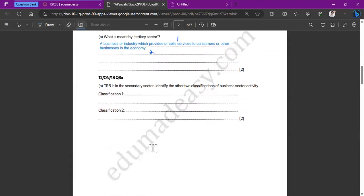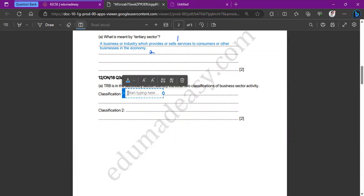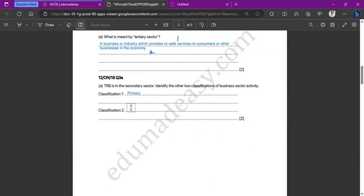The next question states that TRB is a company in the secondary sector, and asks us to identify the two other classifications of business sector activity. There are only two others: primary and tertiary. Make sure you know the primary, secondary, and tertiary sectors well — including examples of businesses in each sector and what they entail.